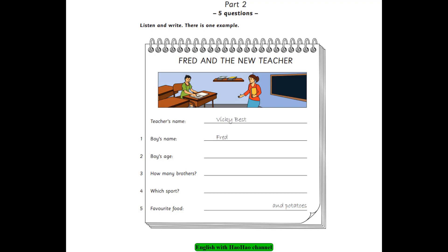5. What food do you like? Hmm, I don't know. Do you like chicken? Yes, I love chicken. What about potatoes? Yes, I often eat chicken and potatoes. That is the end of Part 2.